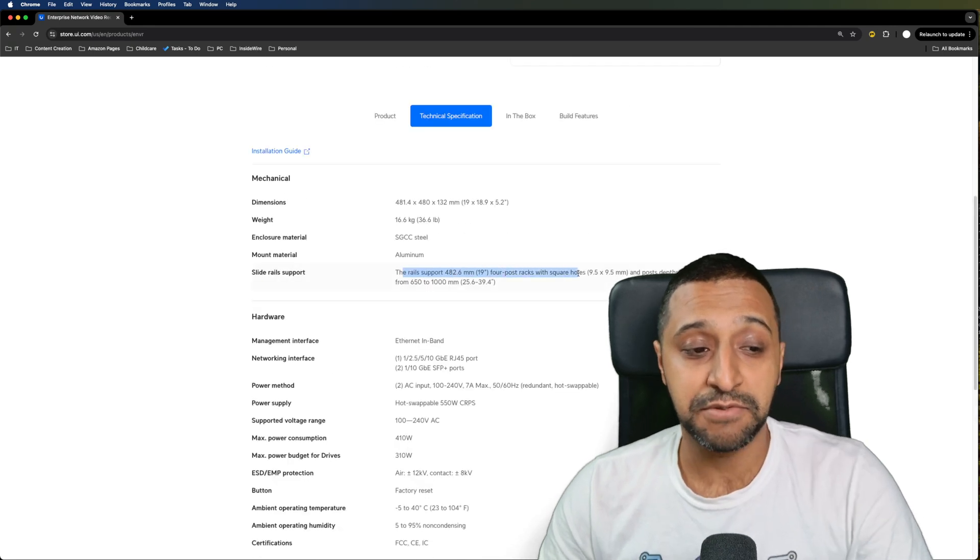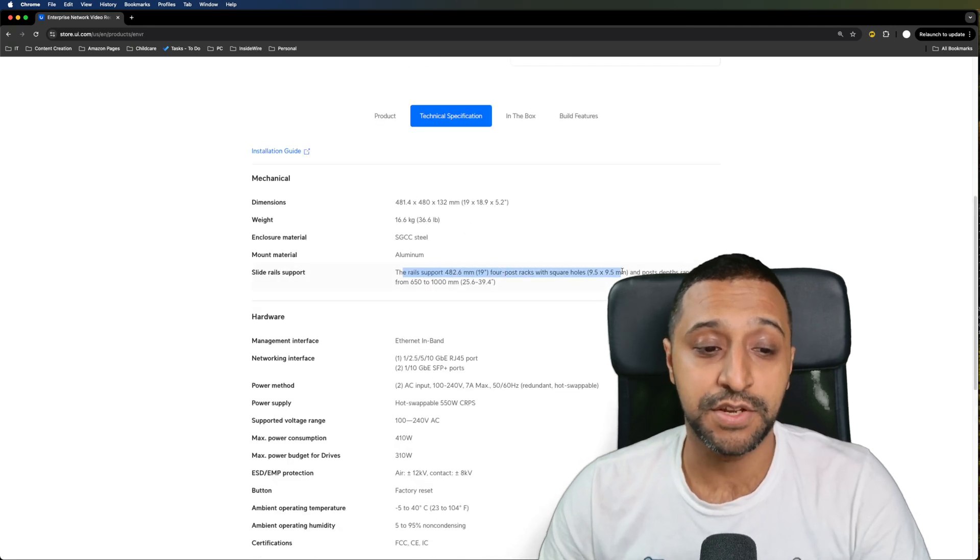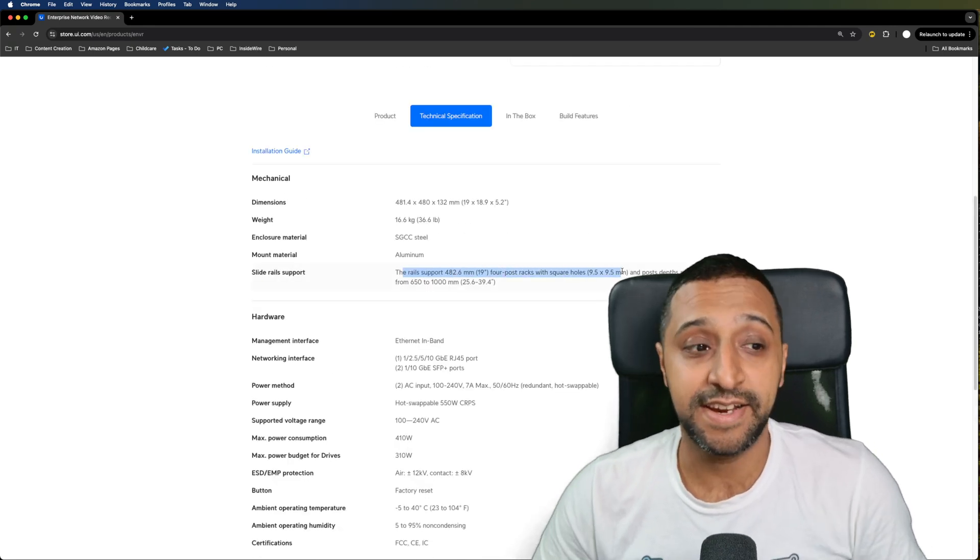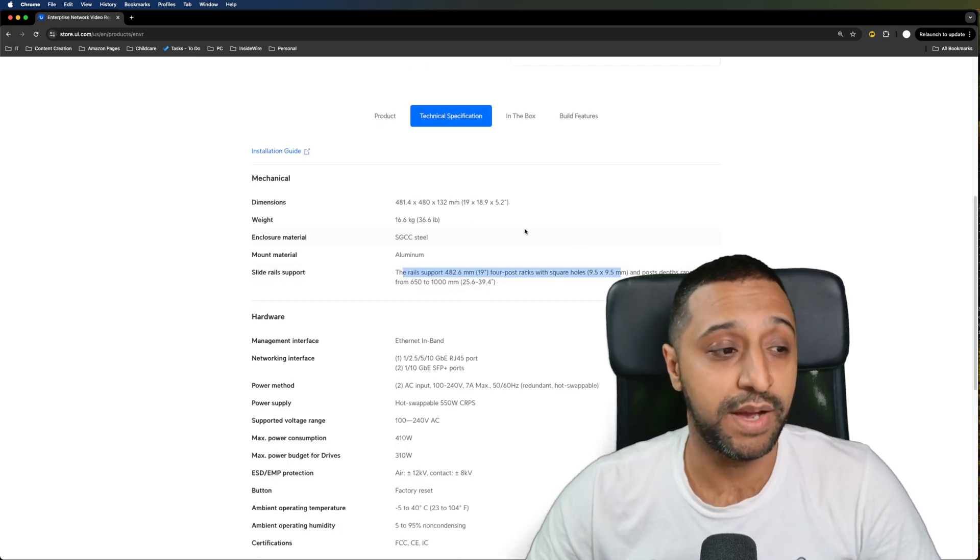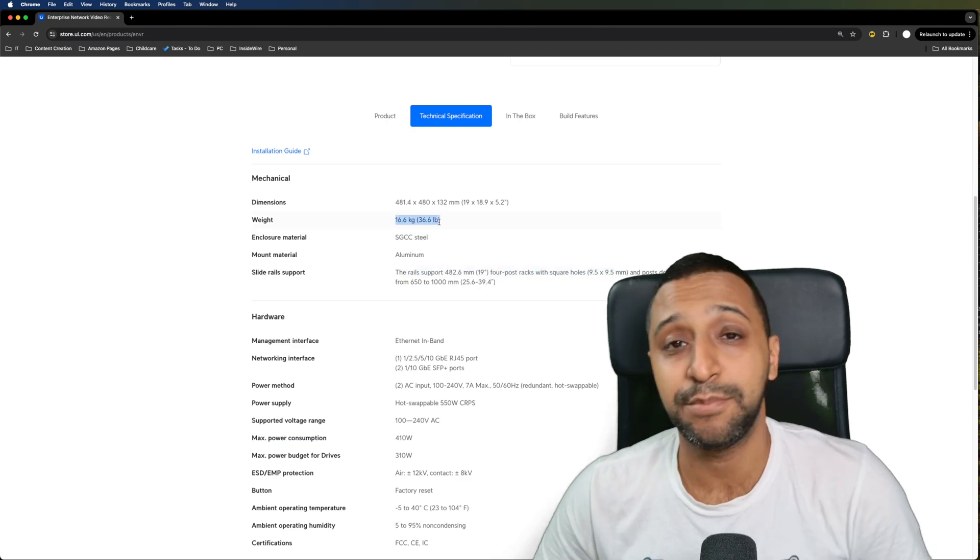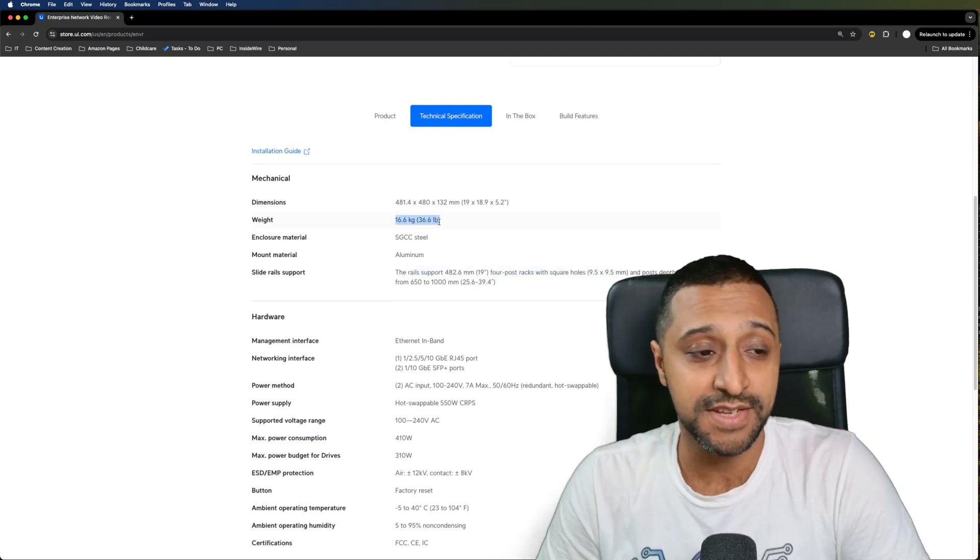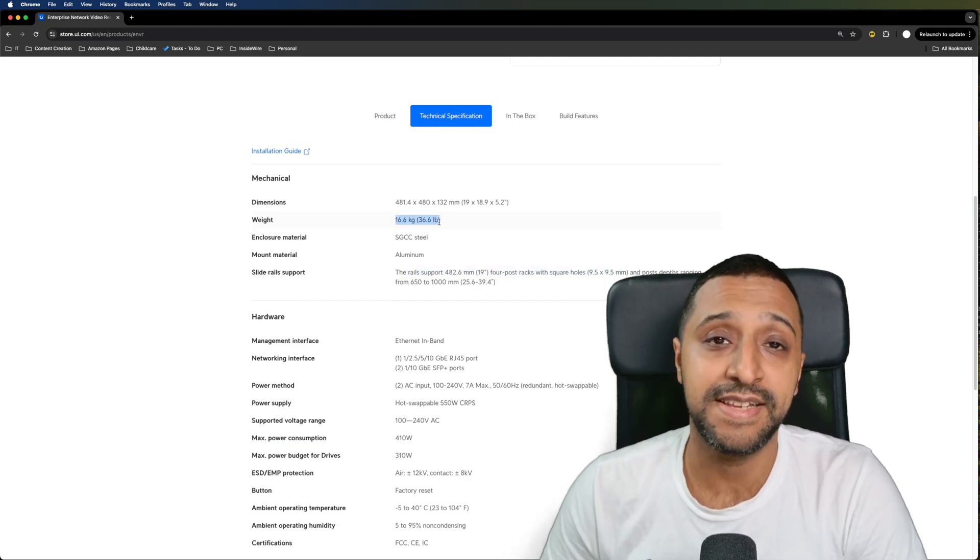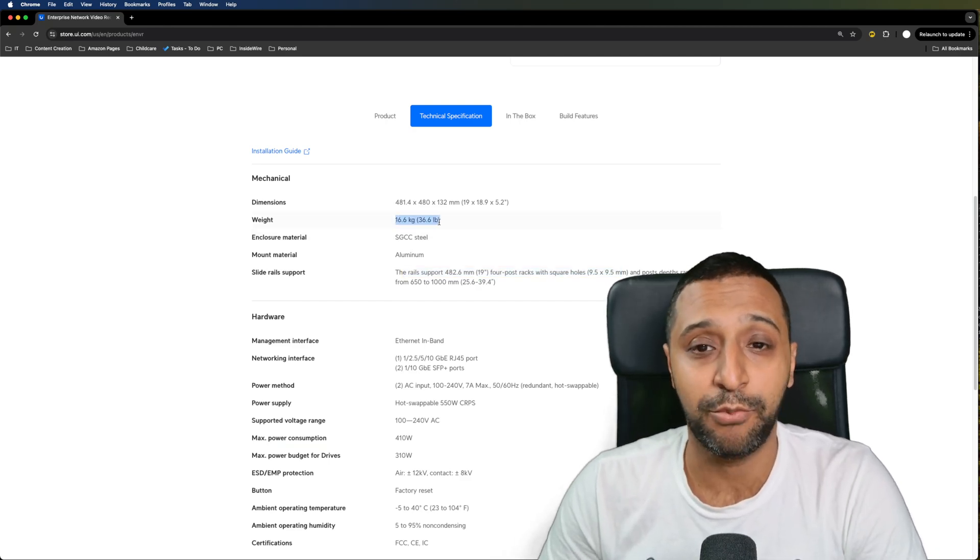These do have rail supports on them so obviously taking that in and out is going to be quite heavy, just the weight of it alone is 16.6 kilos. There is a fairly decent amount of weight to it.